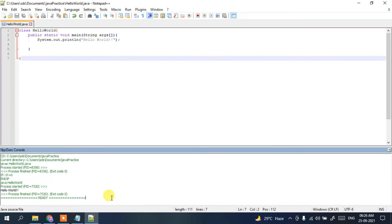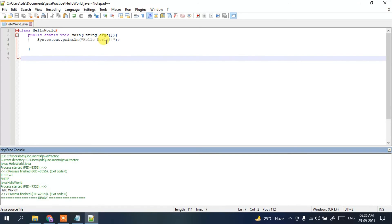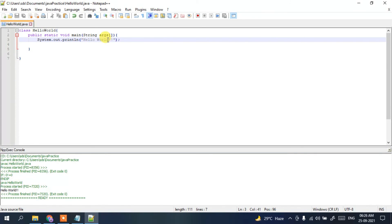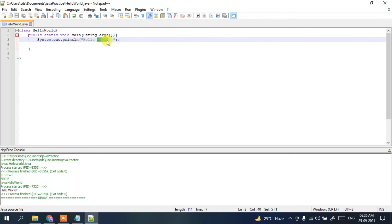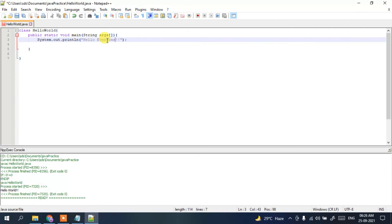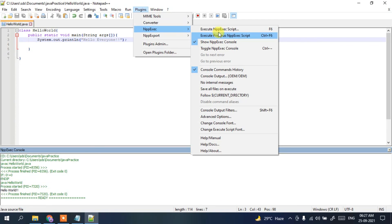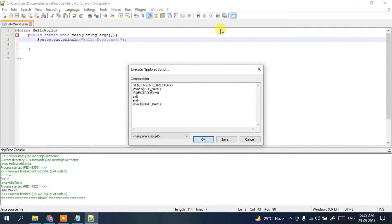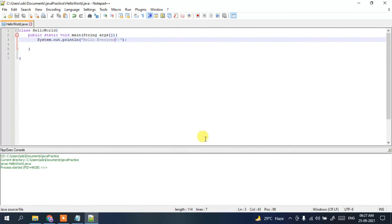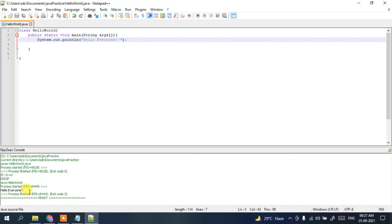After clicking OK, it will run. Let's say you modify something — for example, change 'Hello World' to 'Hello Everyone'. Now if you save it, then go to Plugins, Execute Script, and click OK, you can see it has executed and printed 'Hello Everyone' in the console.